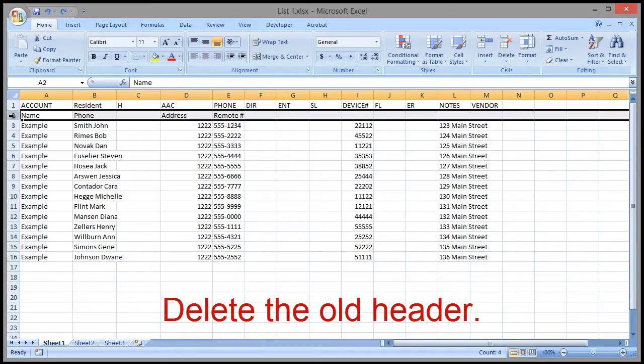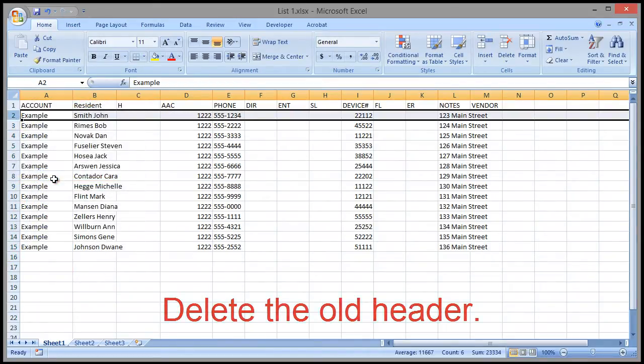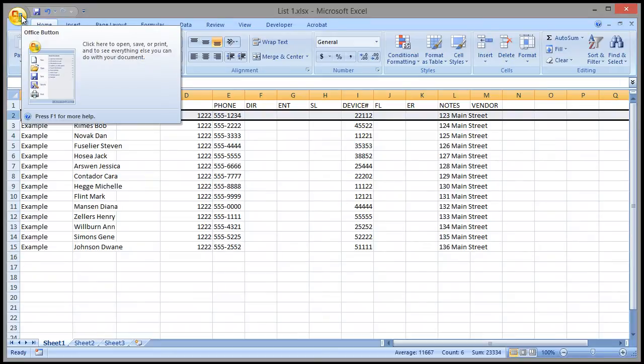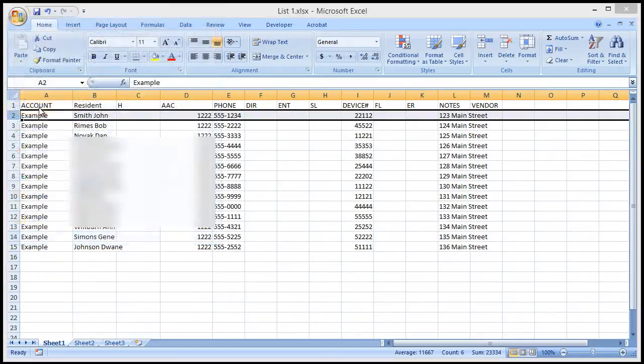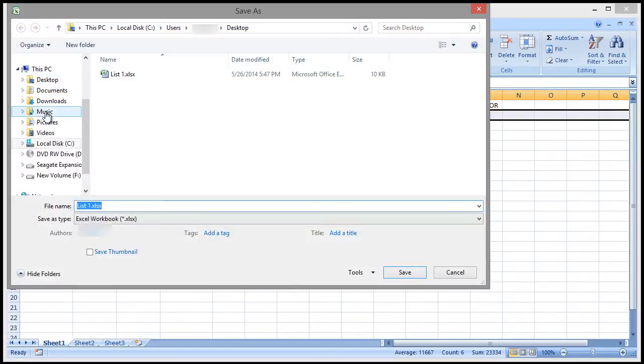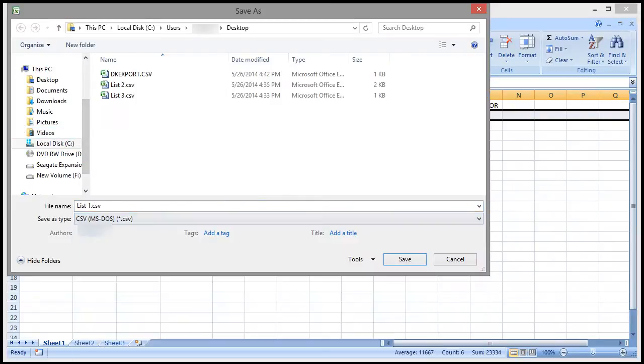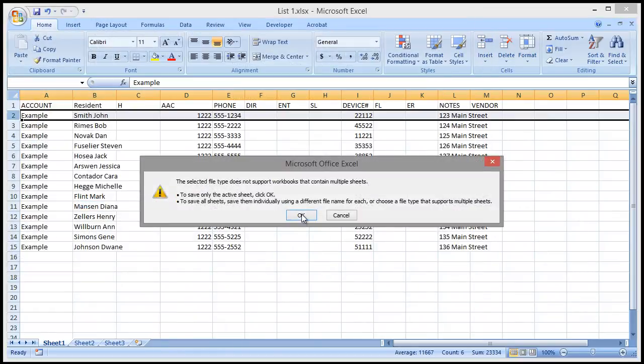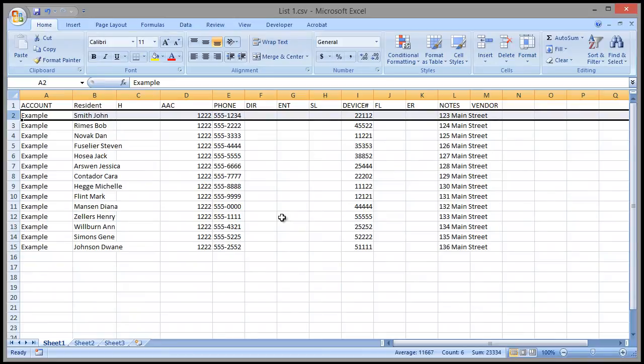DoorKing does not use XLS or XLSX files, so we need to save this file as a CSV file. I'm going to save the file on the desktop. The CSV MS-DOS option is just off the screen. You'll get a couple of windows informing us that this is not a standard format. Click OK and then Yes.